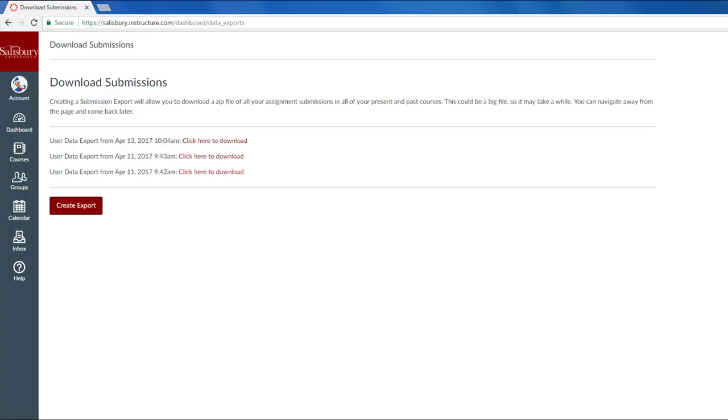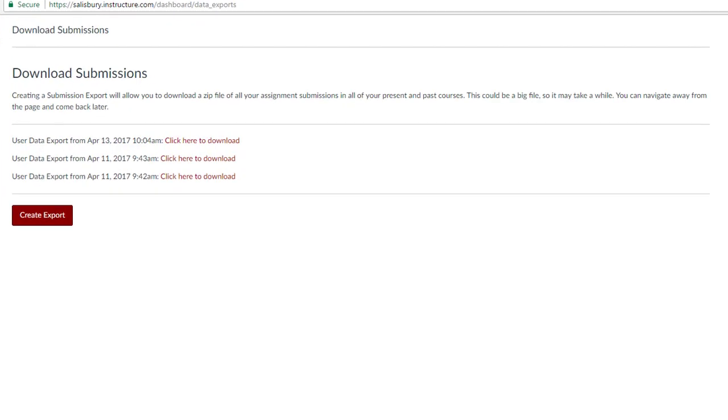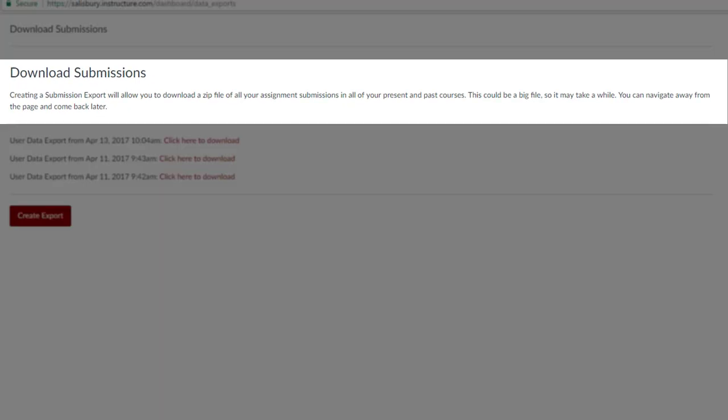On this page, you will receive a message informing you that you will be downloading a zip file of all of your assignment submissions from past and present courses.